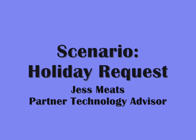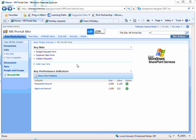I'm going to show a scenario where using InfoPath and SharePoint workflows can enable efficient business processes.